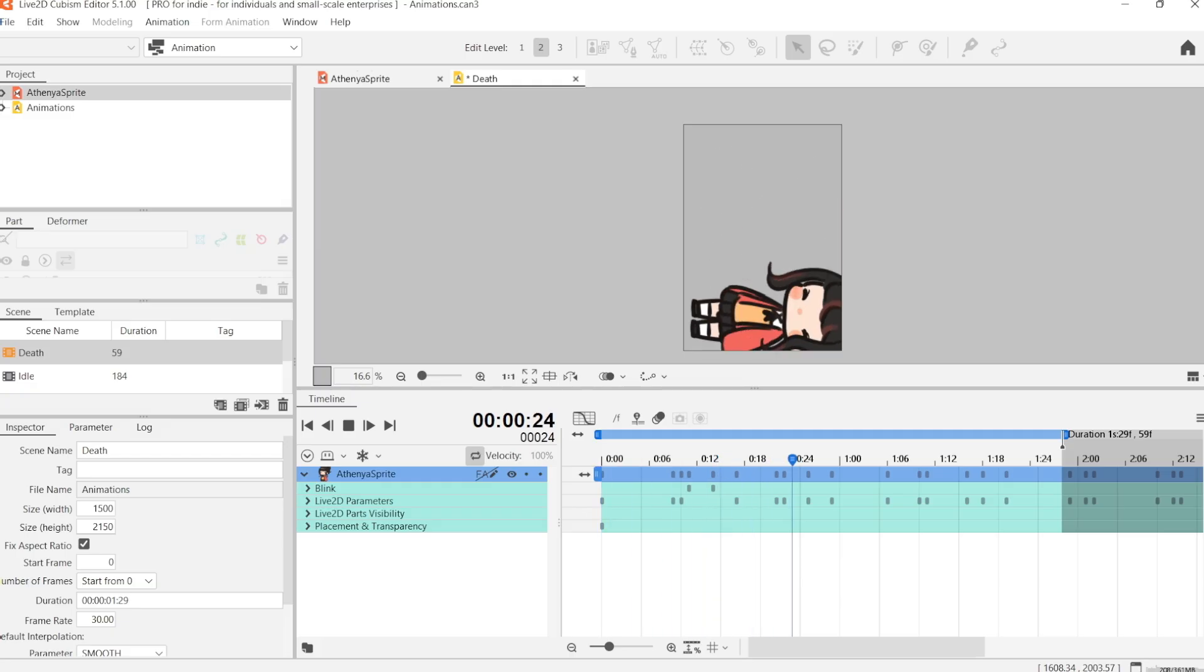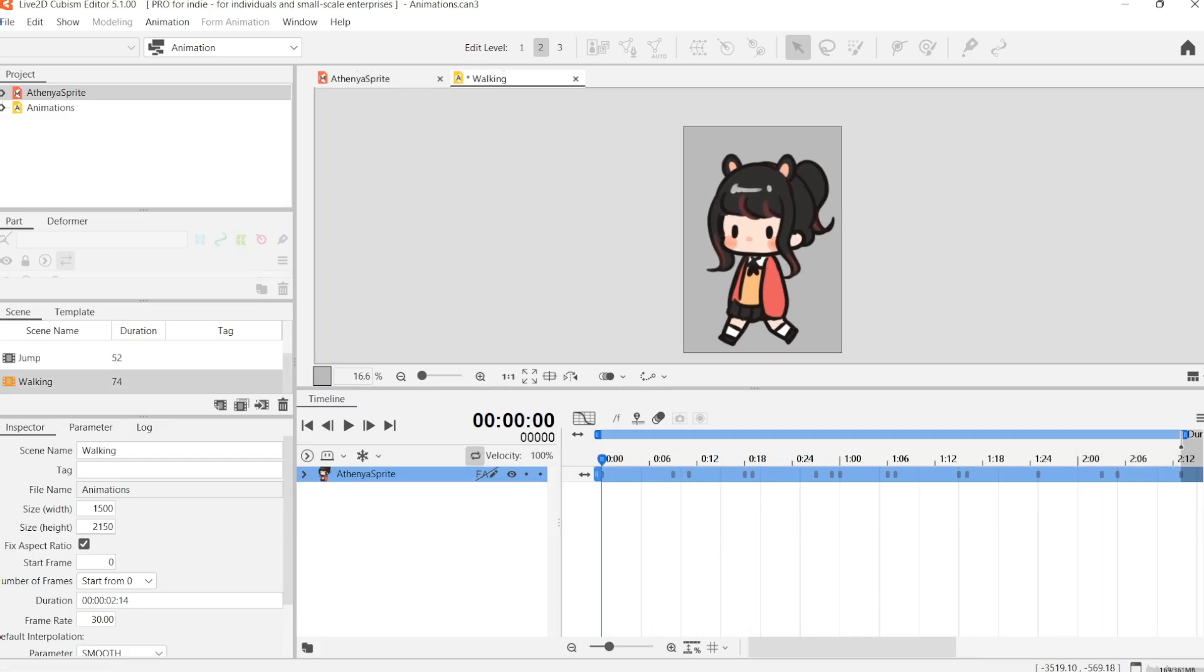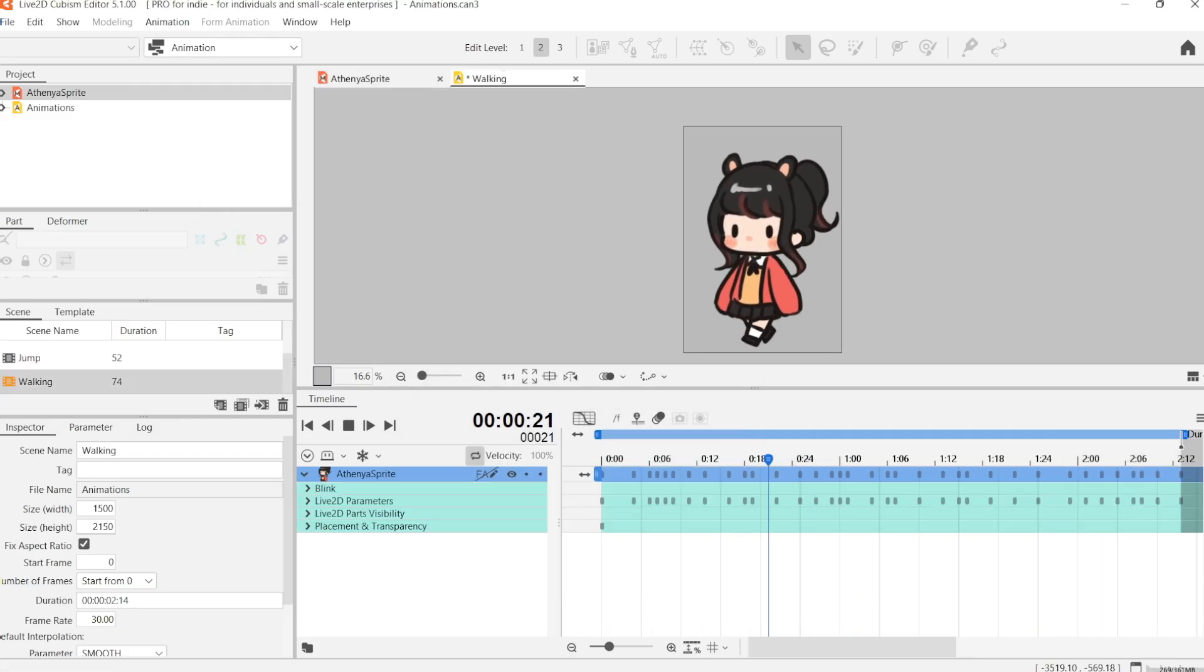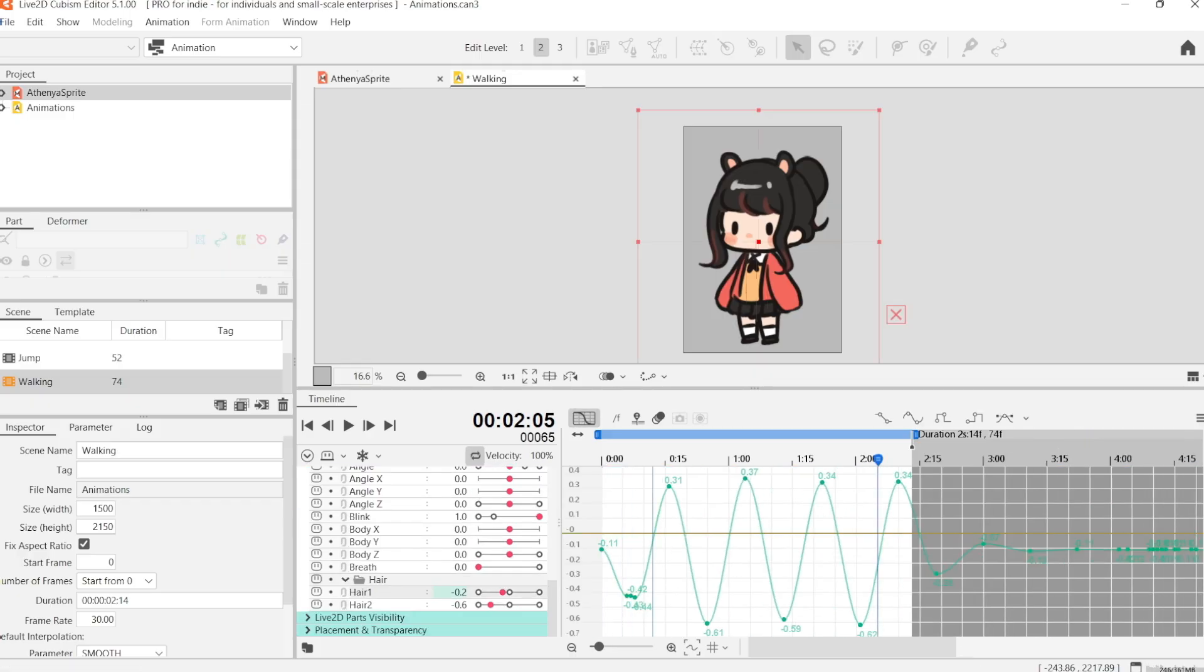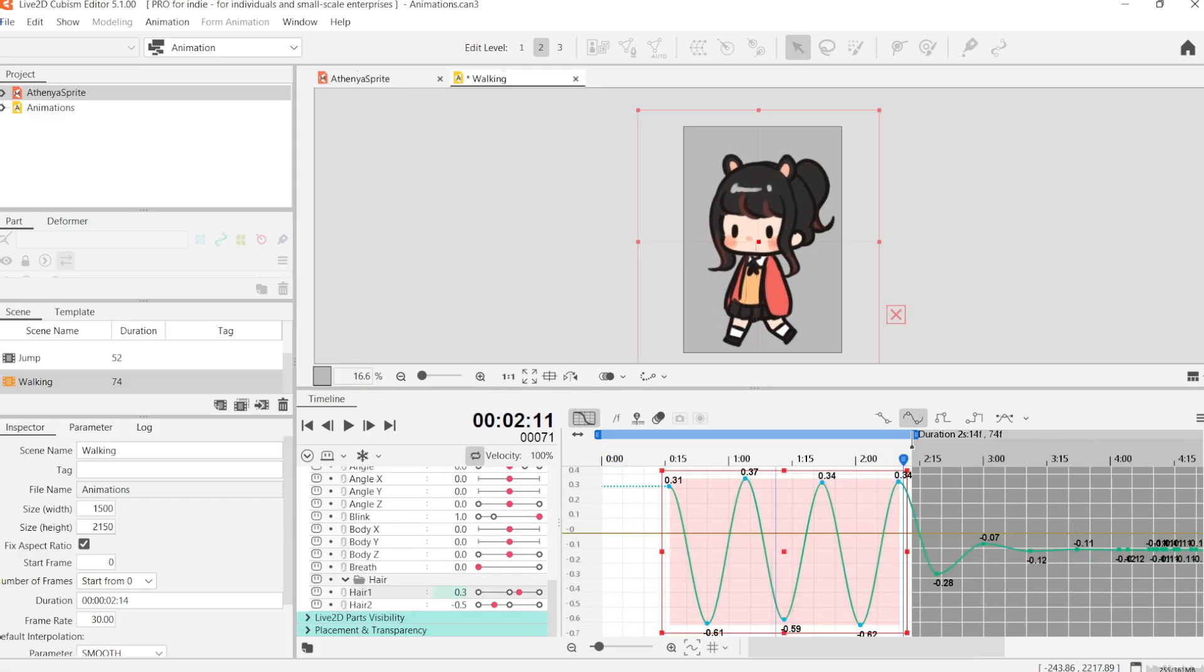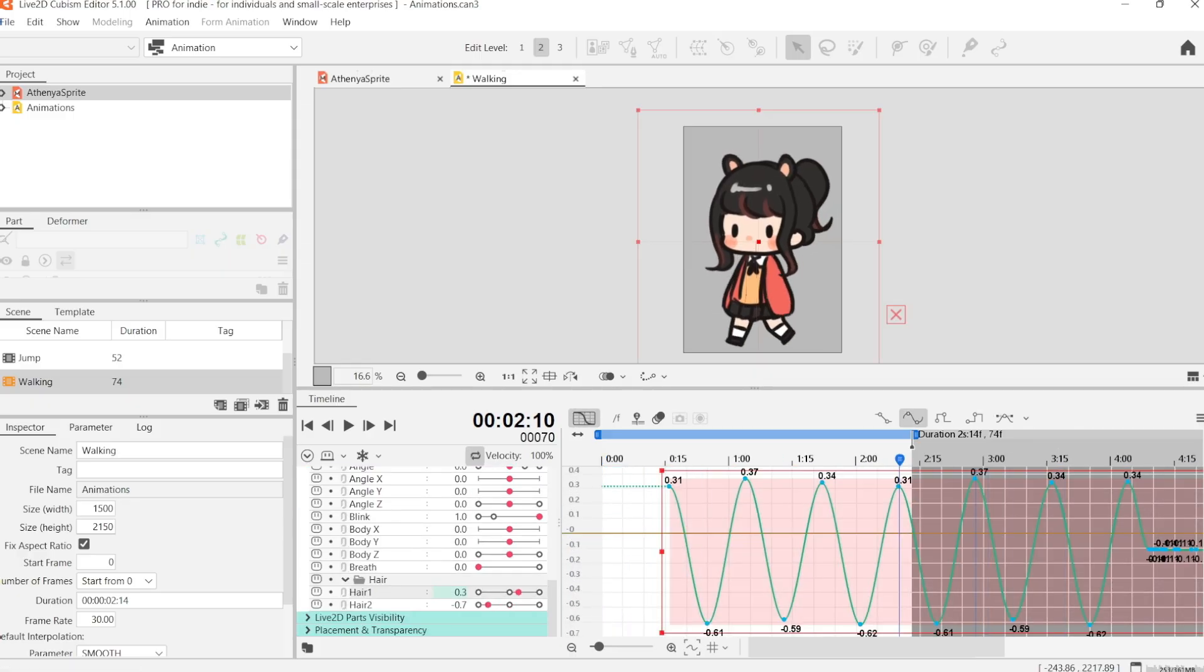And we can manually adjust it if we want, but for me, this looks good.